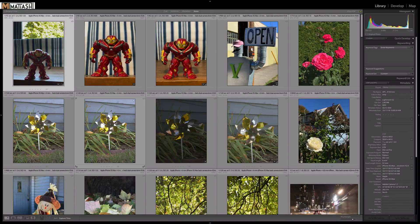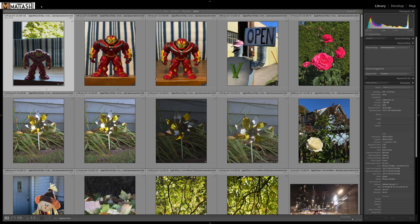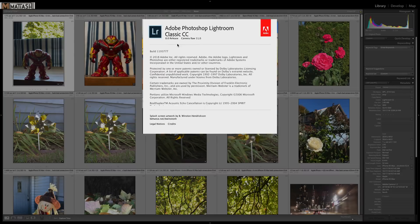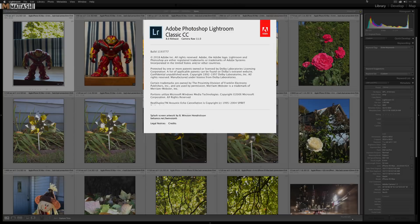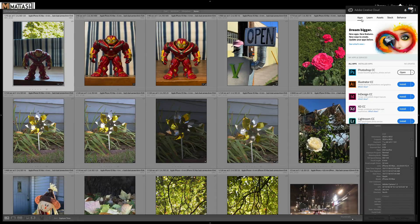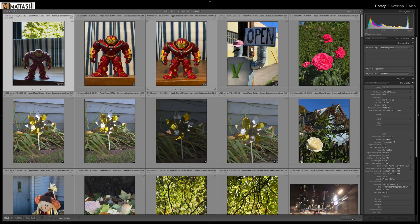Here we are in Adobe Lightroom Classic CC. Just to show you, you'll want version 8.0. If you haven't updated your copy of Lightroom, go to the Creative Cloud app under apps and there should be an update for you if you haven't already.